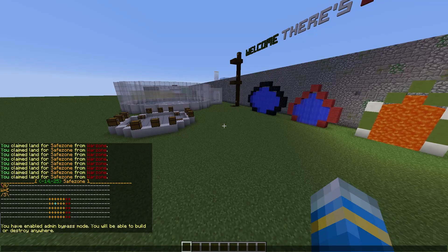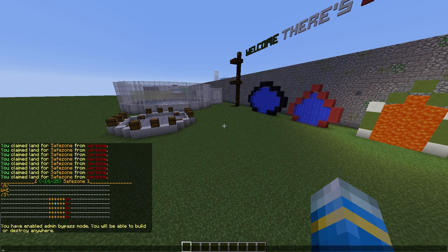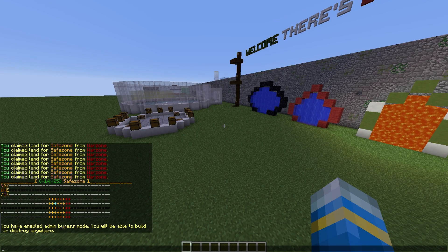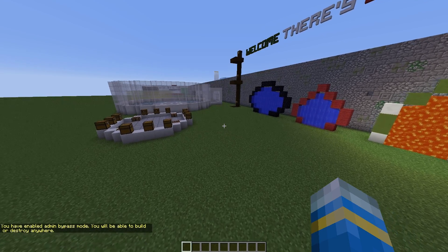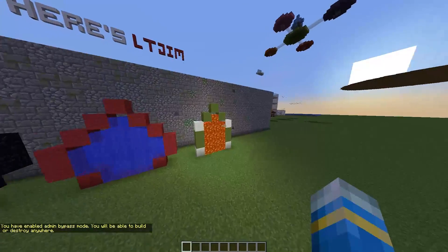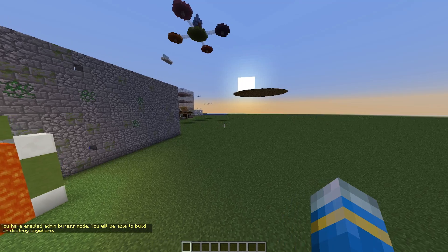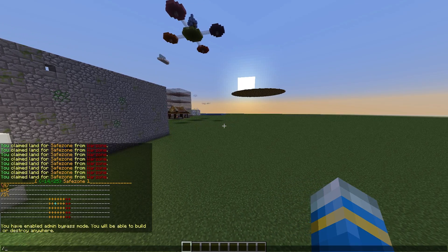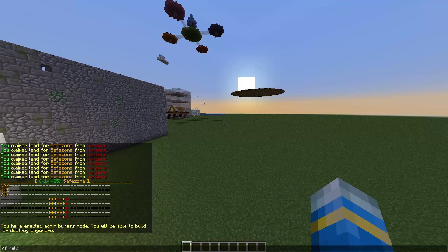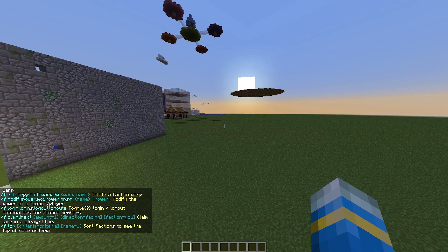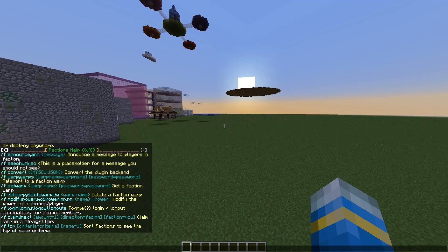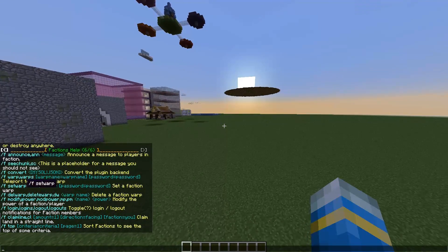Another useful command is the /f bypass, and this will allow you to have admin bypass and you can build and destroy anywhere, go into chests and whatnot. So that's very useful. Finally, if we go on to the final page, you can see a few things here.